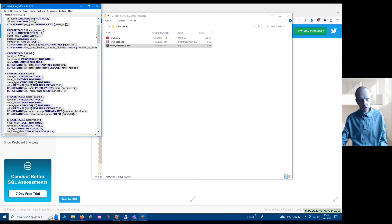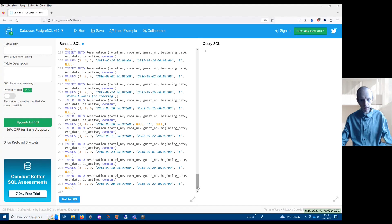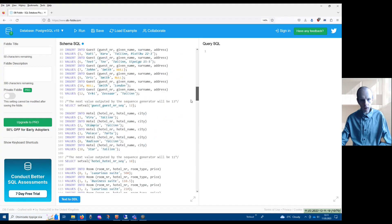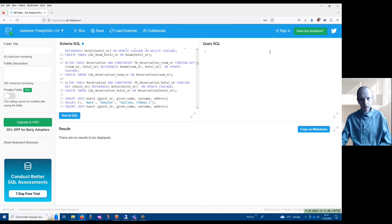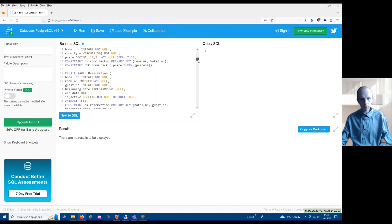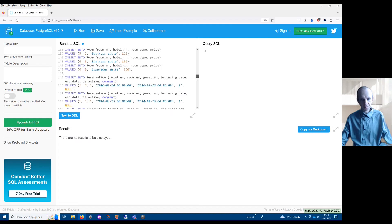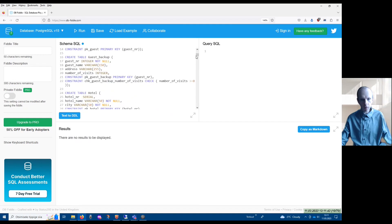You have to copy all these statements, put them here, and adjust the content into the editor. Now if I click the Run button, I can see that the system says the query was executed successfully, meaning that all these statements were executed successfully with no problems.